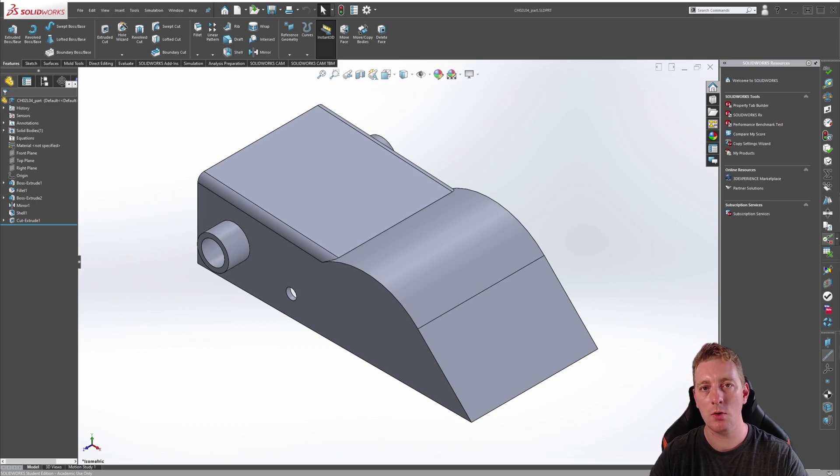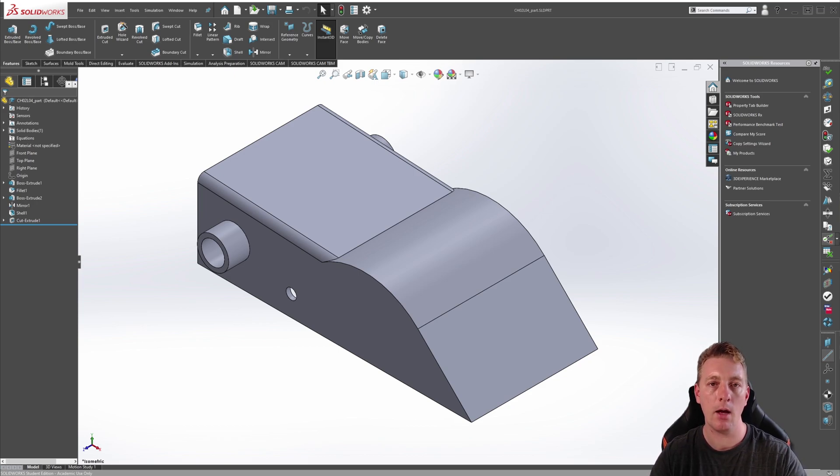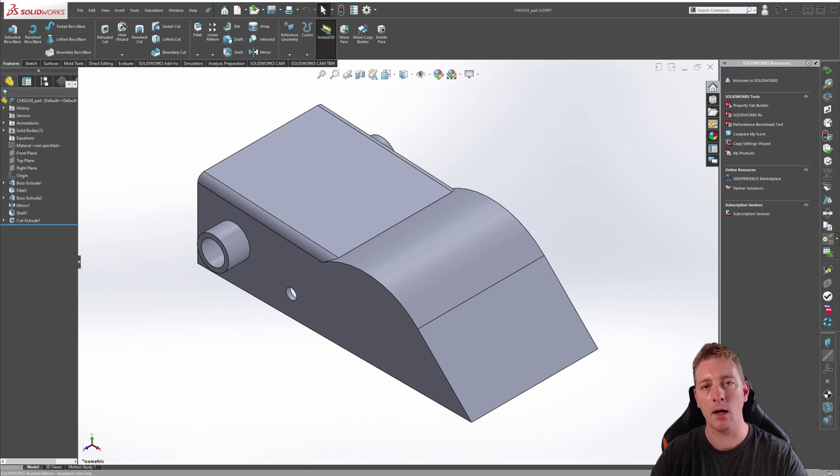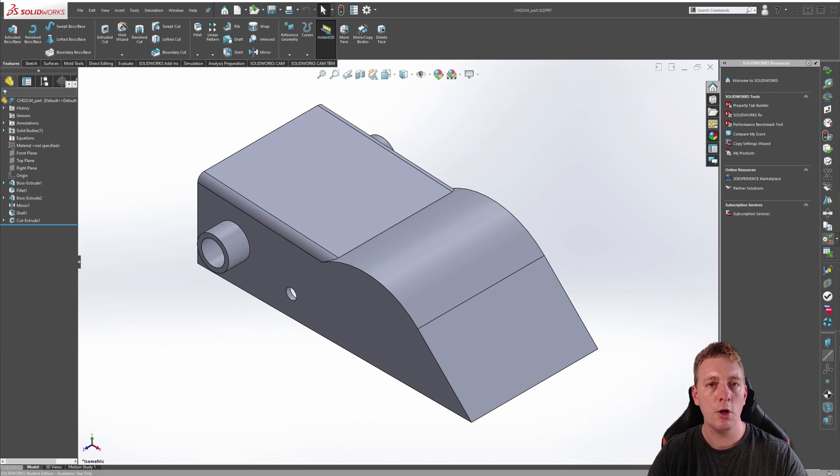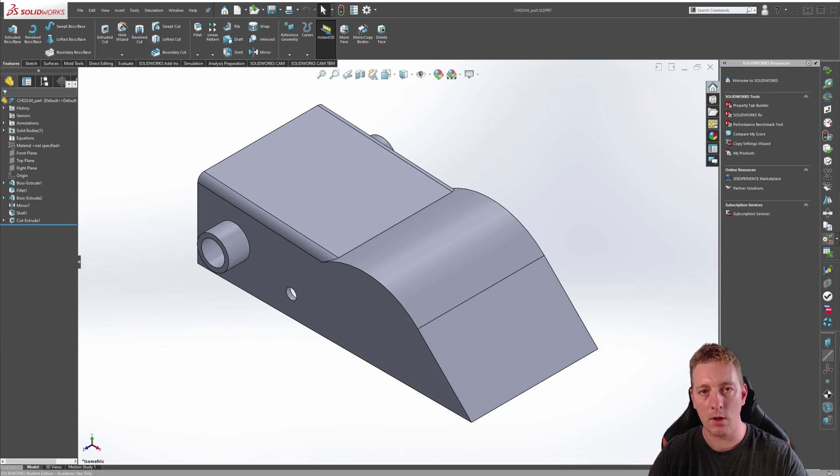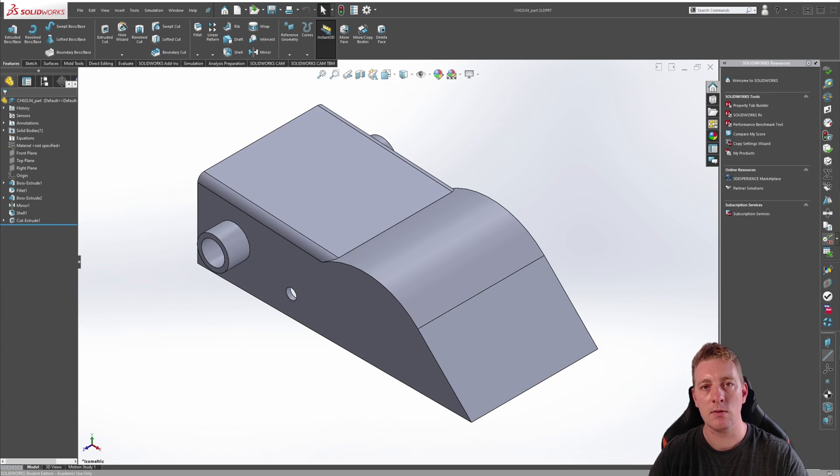In this lesson, you will learn how to use the rollback bar to see how a model was created, and I will also explain a concept called parent-child relationships. To finish, you will learn how to use a variety of editing tools in SOLIDWORKS to make changes to features, sketches, and sketch planes.